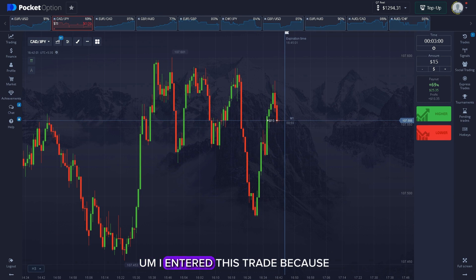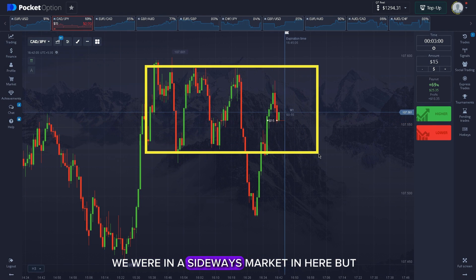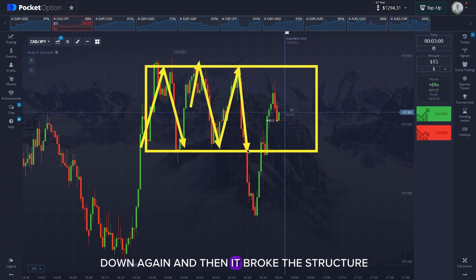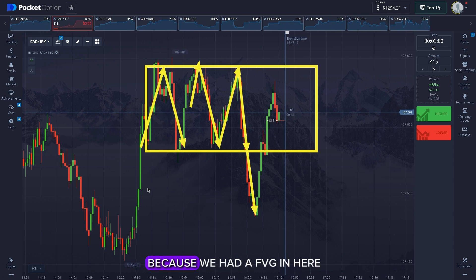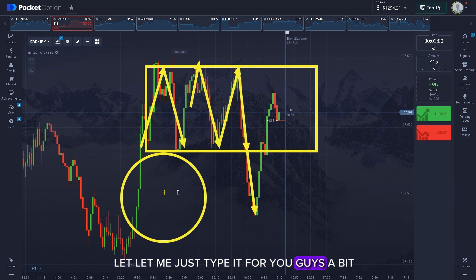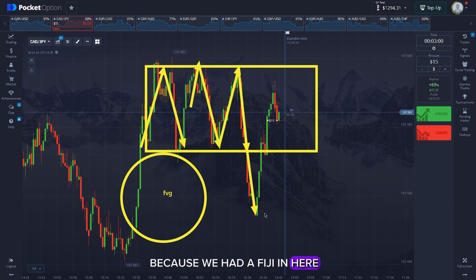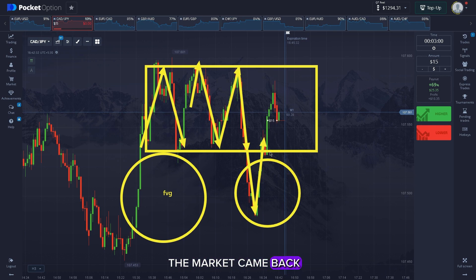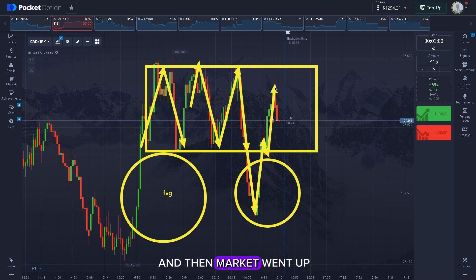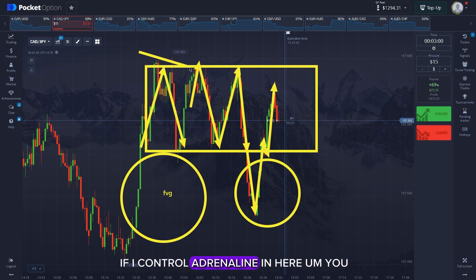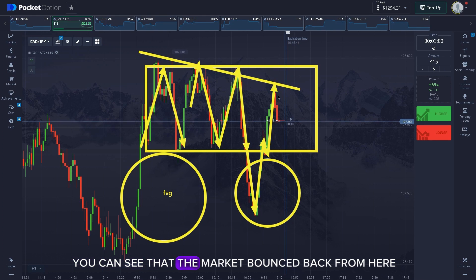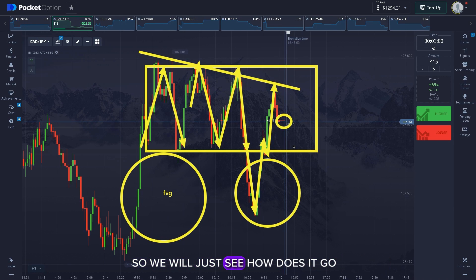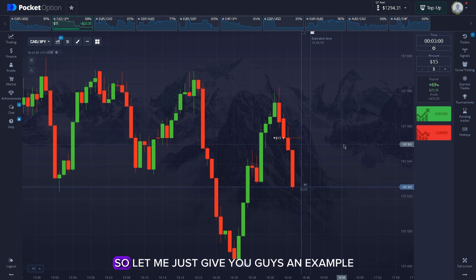I entered this three-minute trade because, as you can see, we were in a sideways market, but then the market went up, down, up, down again, and then it broke the structure and went down because we had an FVG here. After that it came back — you can also call this a liquidity grab — and then we had a little retracement, the market went up, and I could see that the market bounced back from the channel line, so that's why I entered my trade here.